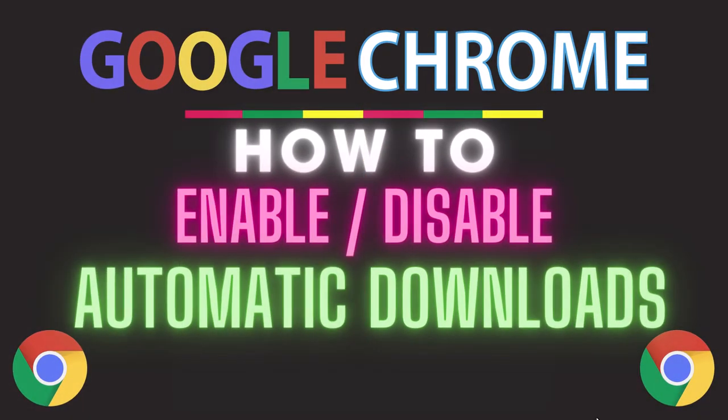This is going to be a video tutorial on how to enable or disable automatic downloads in the Google Chrome web browser. I will be using a desktop PC for this.